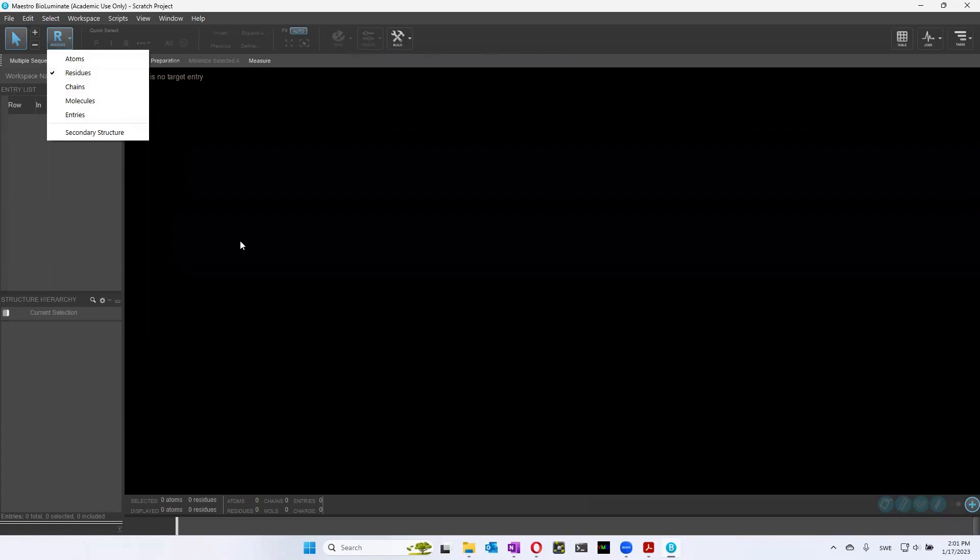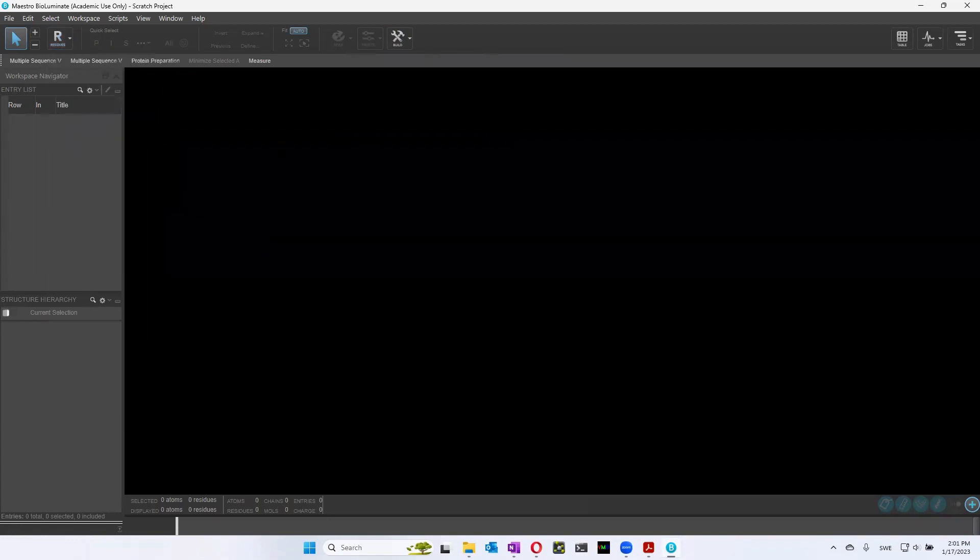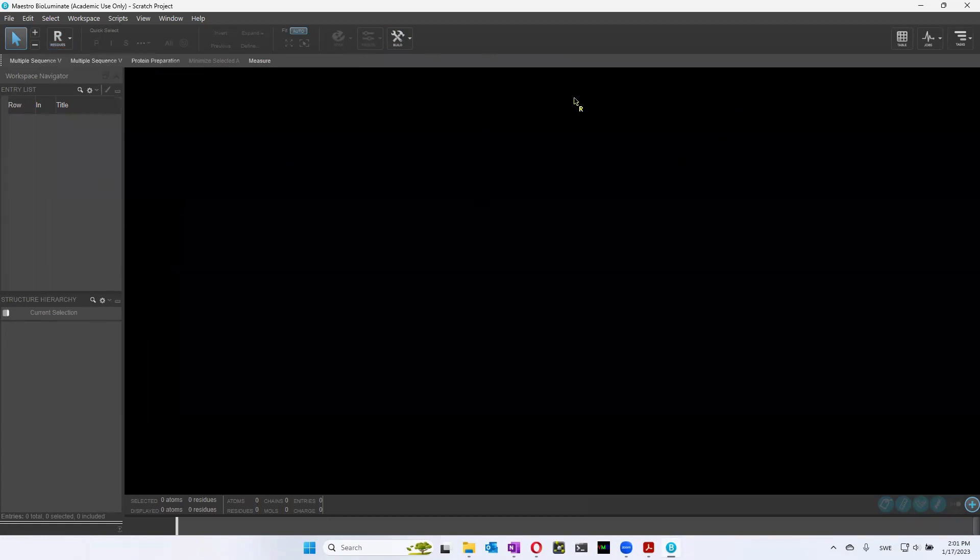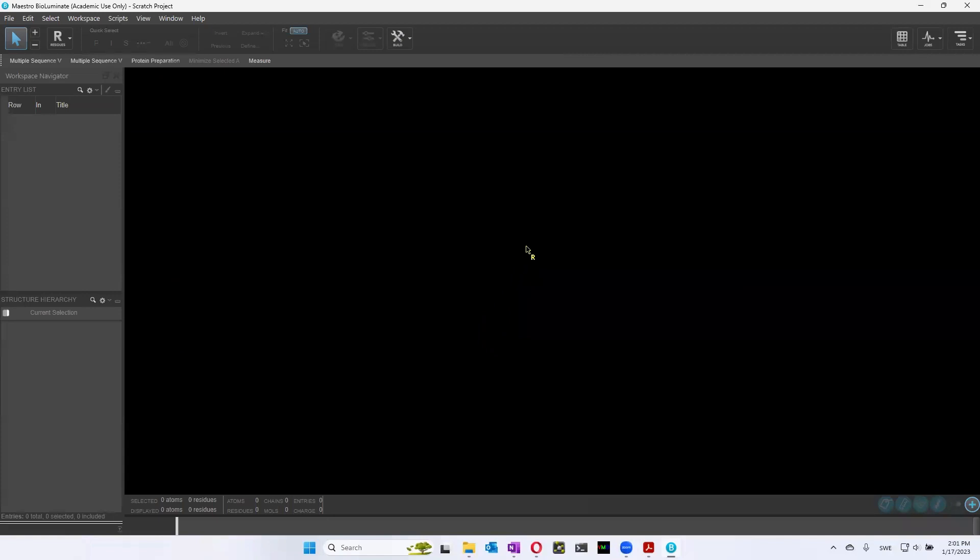And here on the side, we have the workspace navigator. And we'll get back to that later. The most important is this black part here, which is what we call the workspace. This is where we will actually see our molecules that we built. And then we have the footer bar. And I'll get back to what we're going to use it for in a little while.